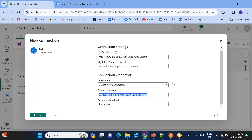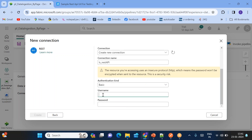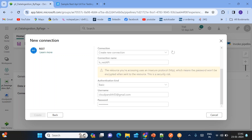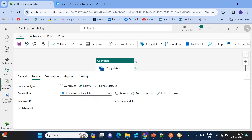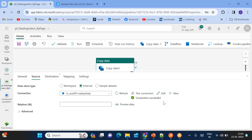I want to create a new connection. The connection name will be 'LS_REST_API_connection'. The authentication is not anonymous — we have basic authentication. Username is cloudpandit53@gmail.com and password is Cloud@123. Click Create. Now we have created a linked service and you can test the connection — connection is successful. Here we can pass parameter values directly, unlike Azure Data Factory or Synapse where you need to create a dataset parameter.